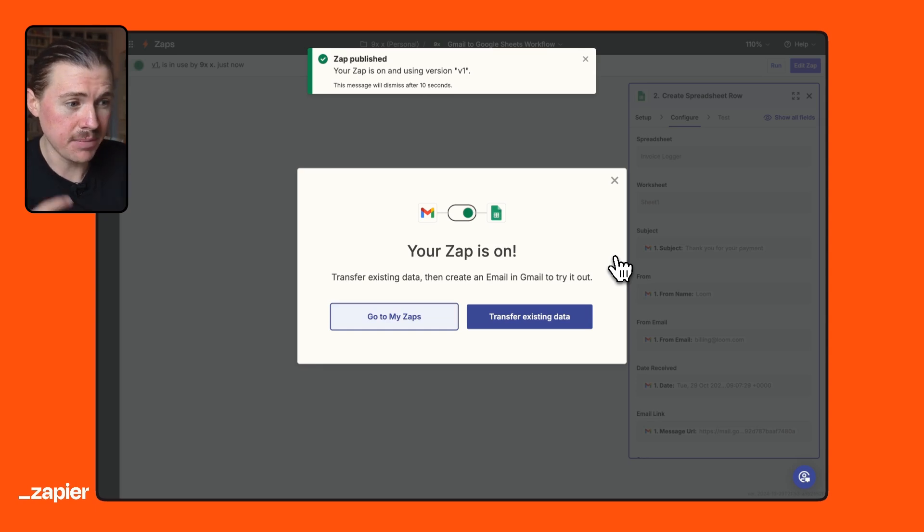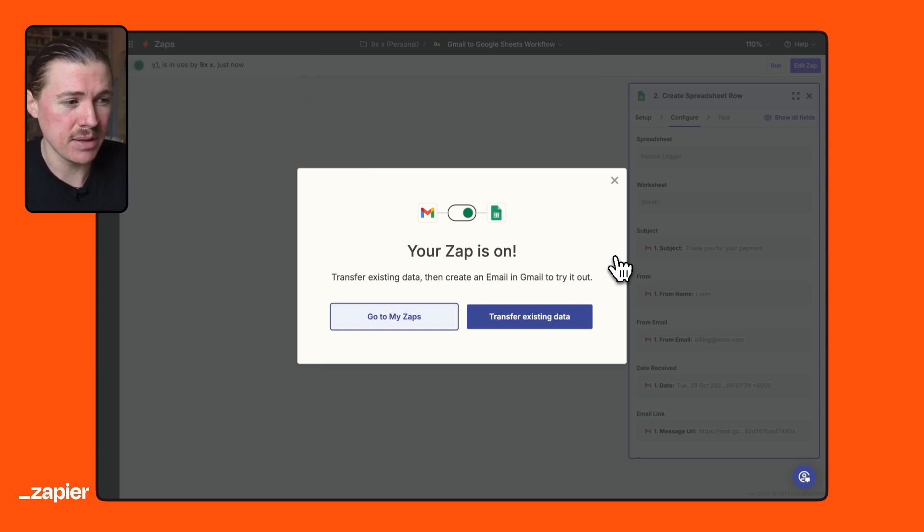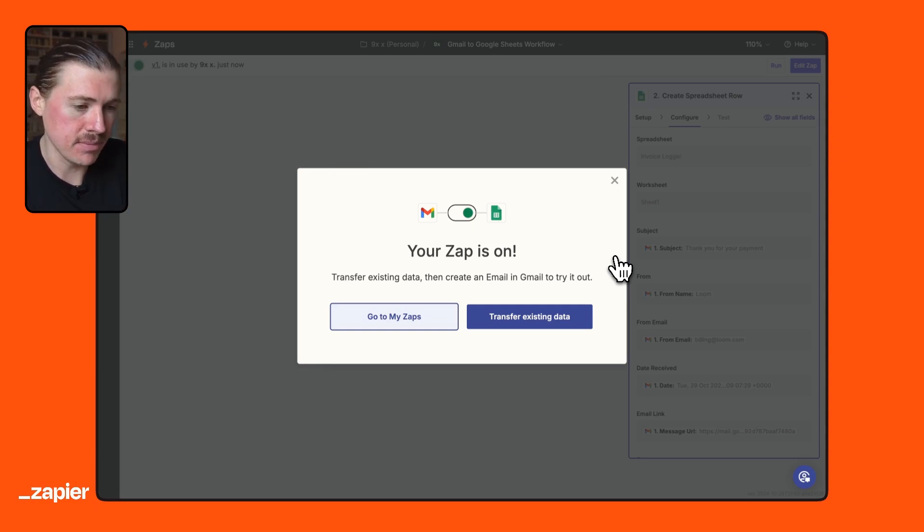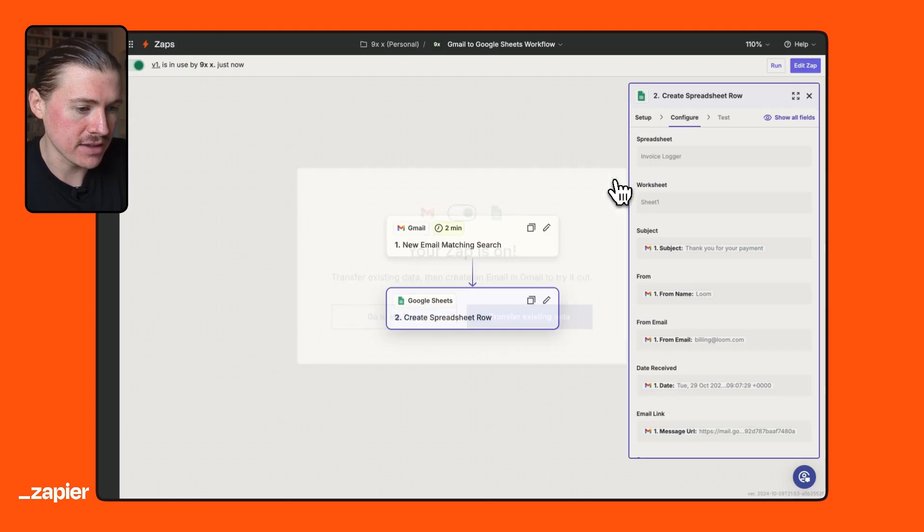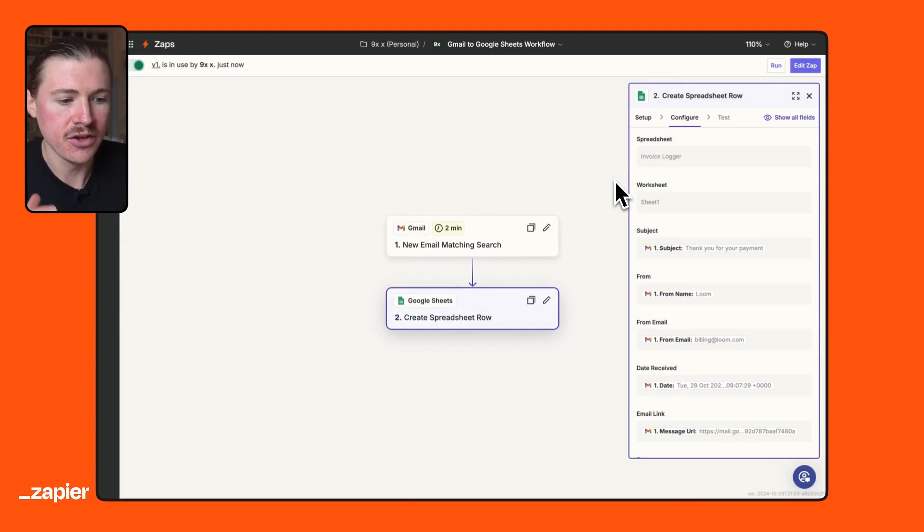You could really think about building this one out even further. This was a very simple demonstration that I wanted to show you. You could think about even adding in an AI step to maybe extract the value and when the payment is due by. You can really get creative with this. Now, if you're still here, congratulations. You made it to the end of the tutorial. I hope you're excited about automating your Google Sheets. If you found this tutorial helpful, please like the video and also subscribe to the Zapier channel. They're going to be releasing plenty more AI and automation tutorials to help you on your journey. And until next time, happy zapping.